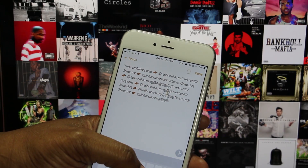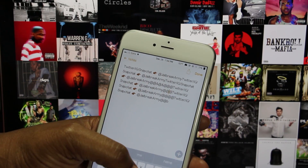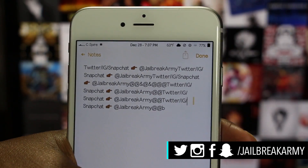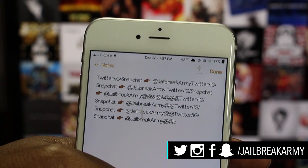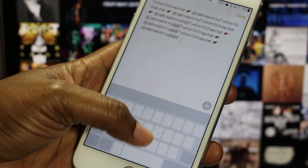Swipe Selection is a tweak that makes editing text in iOS extremely easy. It's so hard to get the little magnifying glass to go where you want it to go in iOS, but with this tweak installed you don't have to worry about that anymore.